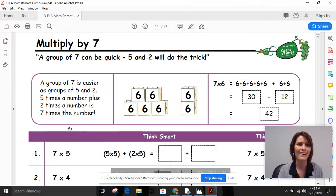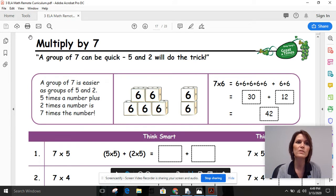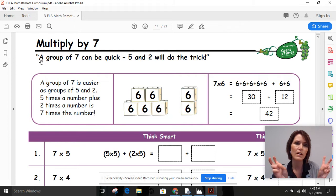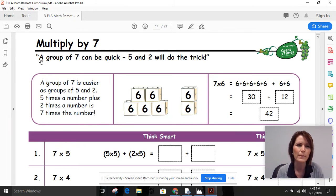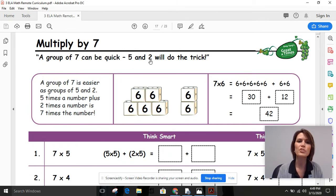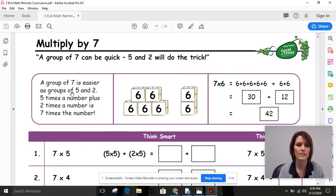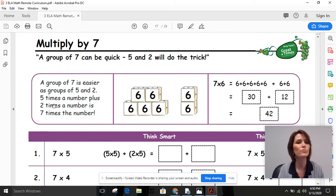So we're going to look at the page here that says 'multiply by seven.' Here's a little sentence to help us think about how we could multiply by seven: 'A group of seven can be quick — five and two will do the trick.' A group of seven is easier as groups of five and two. Five times a number plus two times a number is seven times the number.